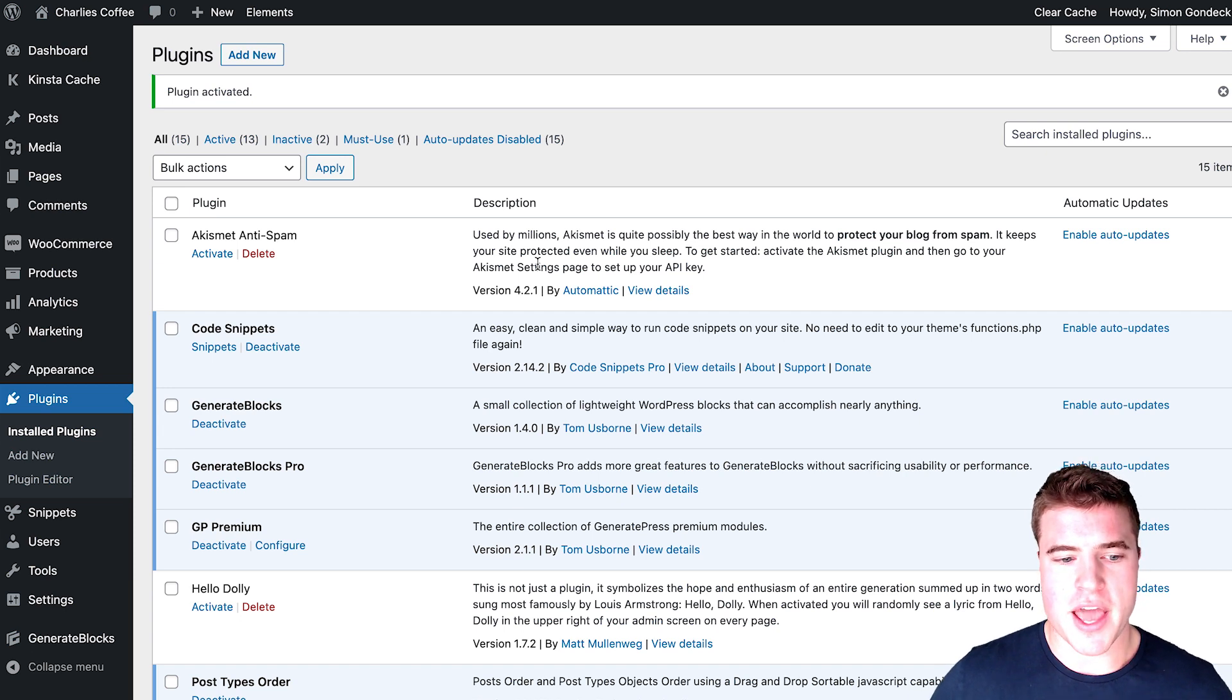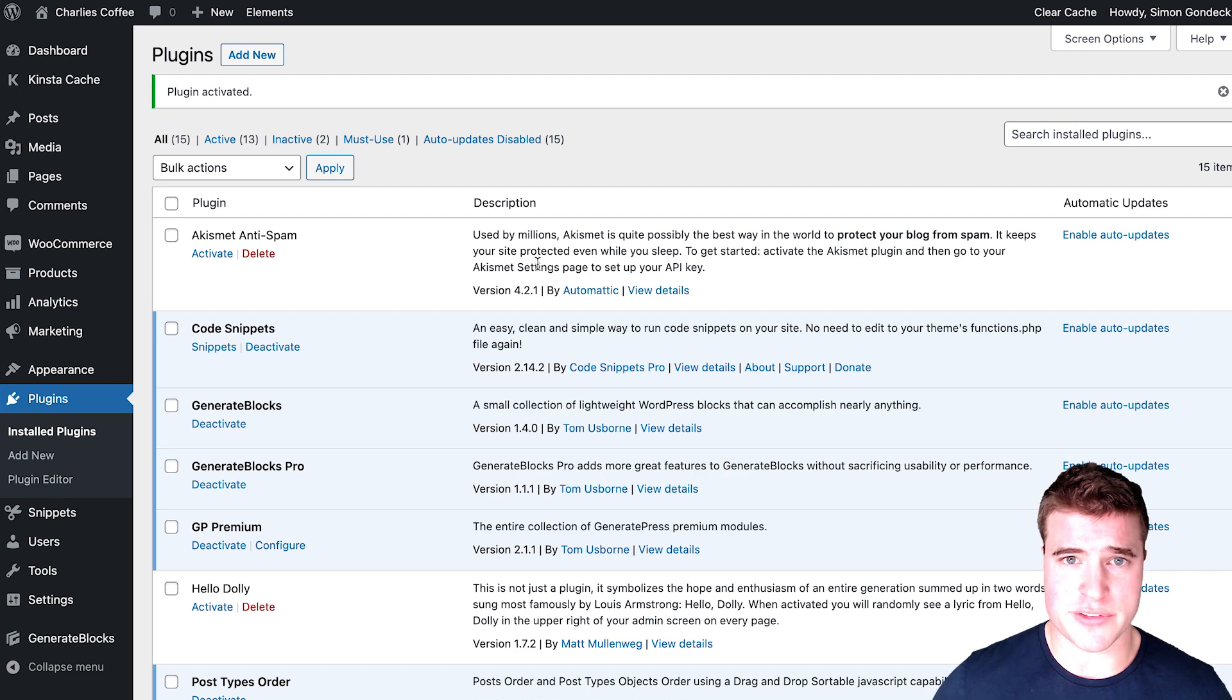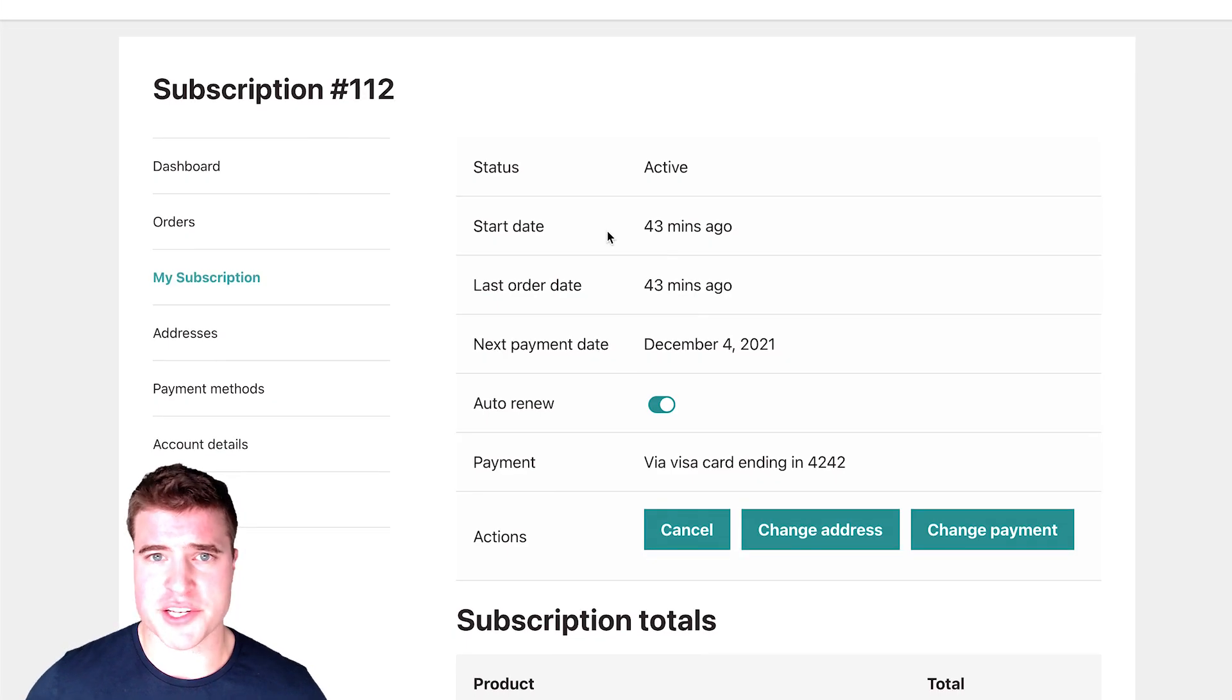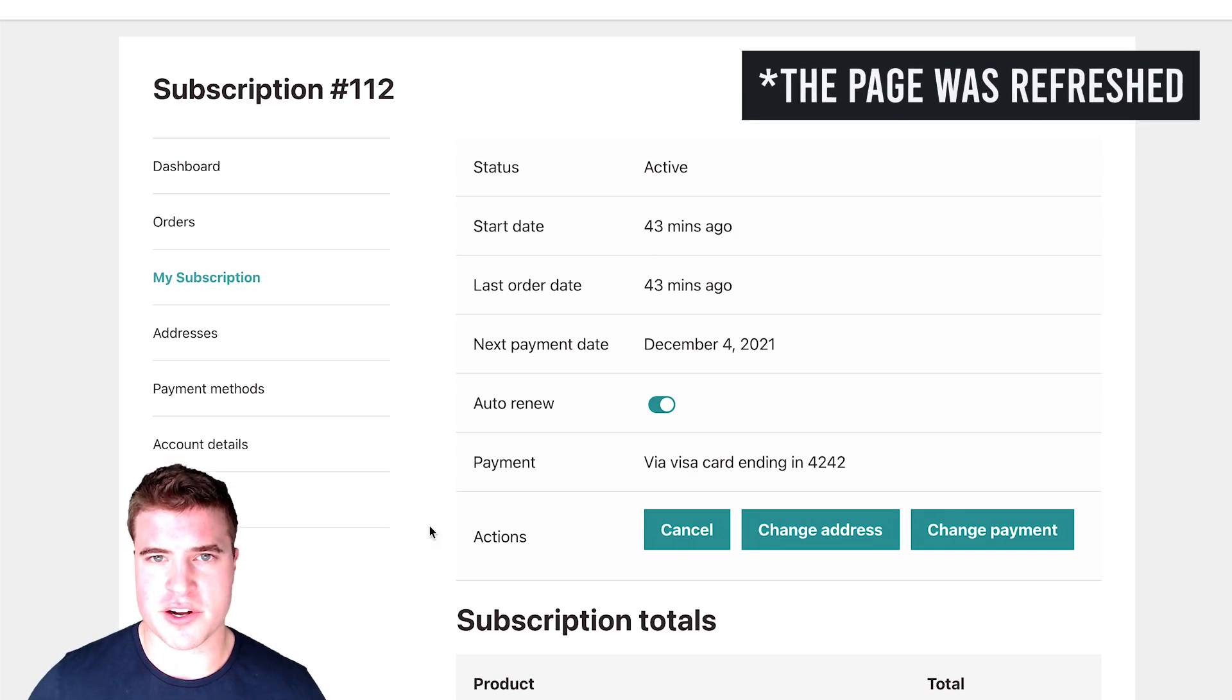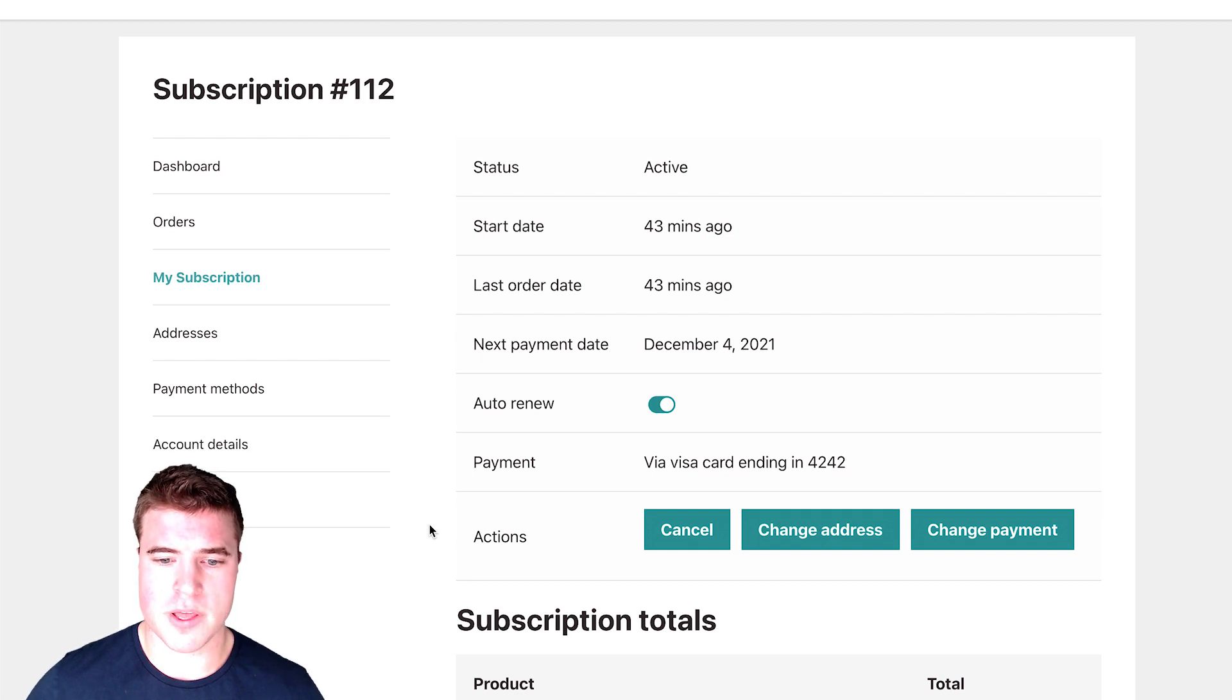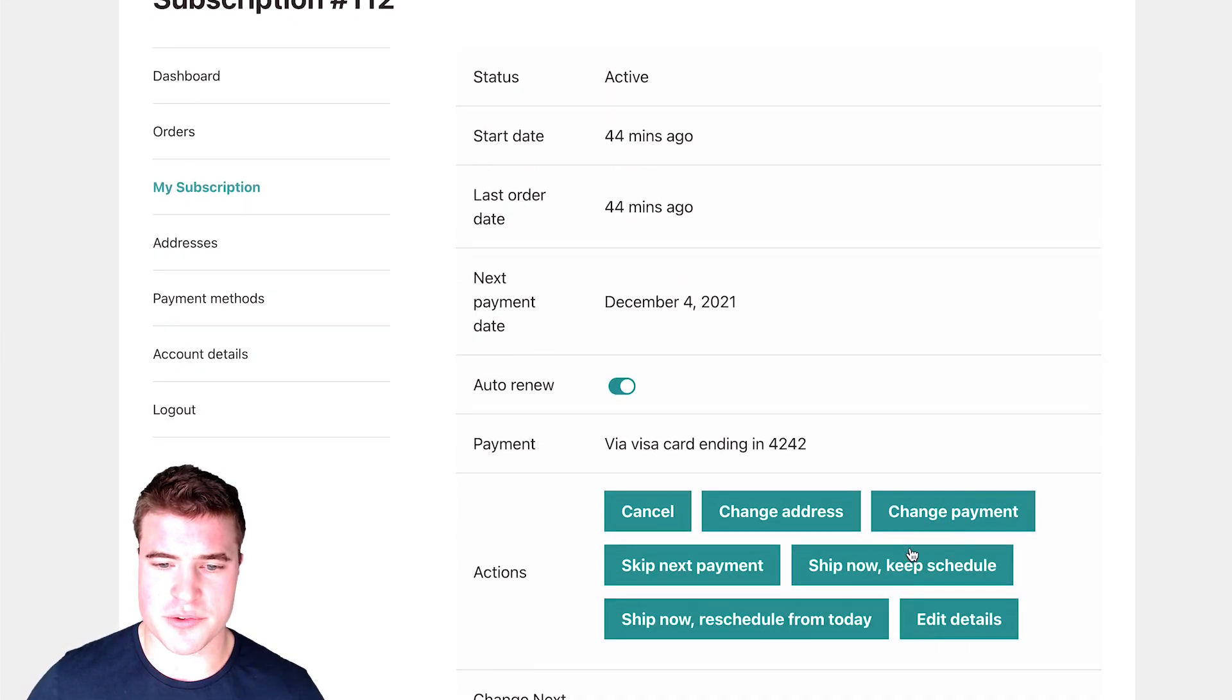And I'm going to go back to that my account page before I dive into the settings. As I can see here, if I just refresh the page, I'm going to refresh the page right now and look at these actions.